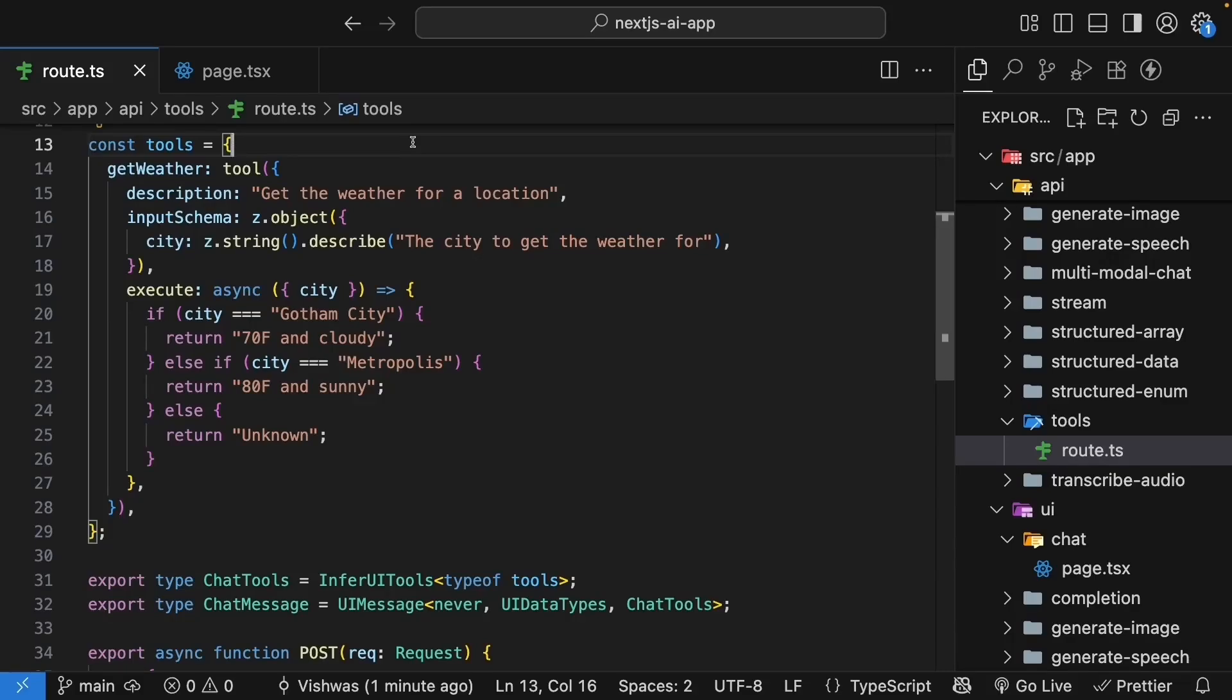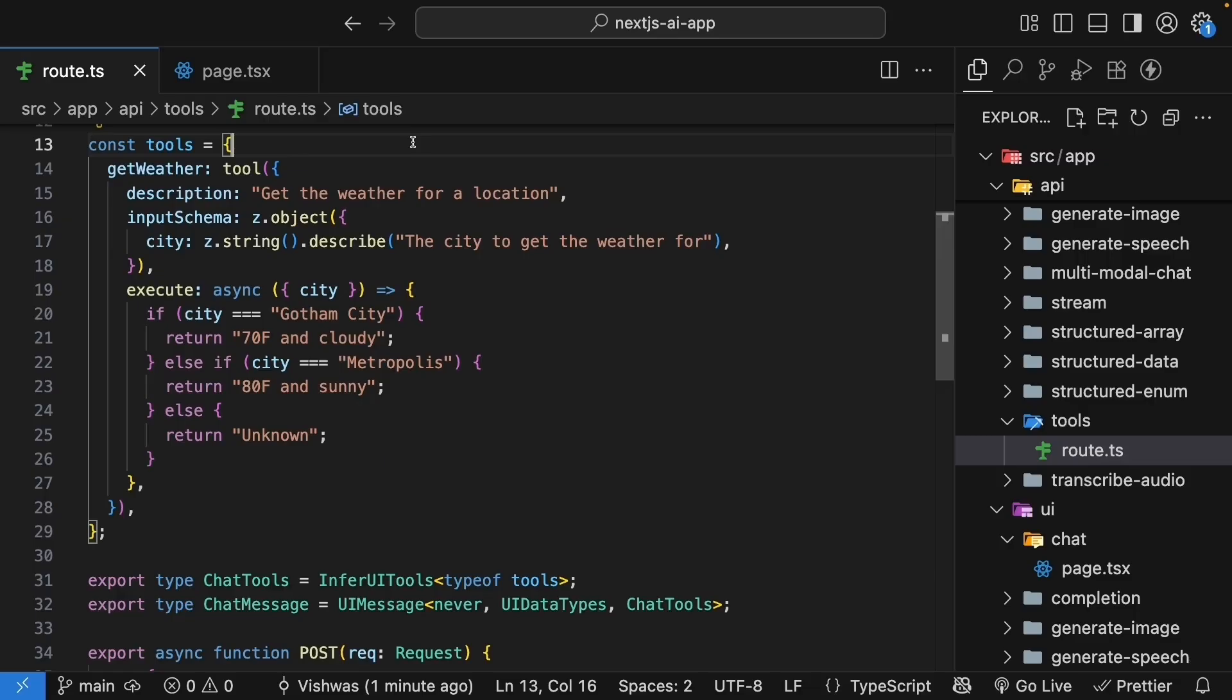Previously, we implemented tool calling in our API route handler. When someone asks about the weather, the AI recognizes it needs a tool, calls it with the right parameters, gets the result and forms a natural response. It all works perfectly.